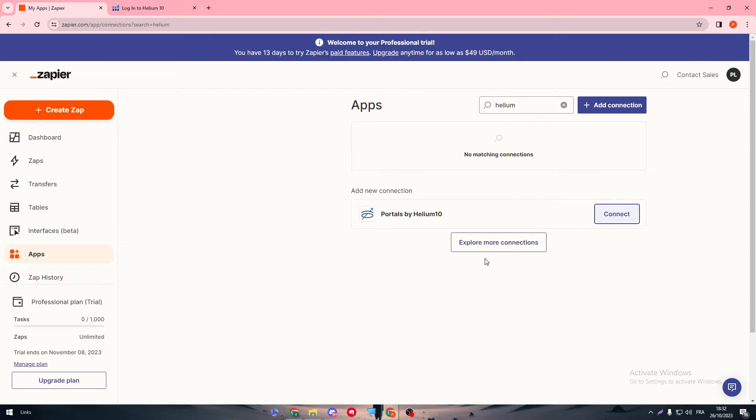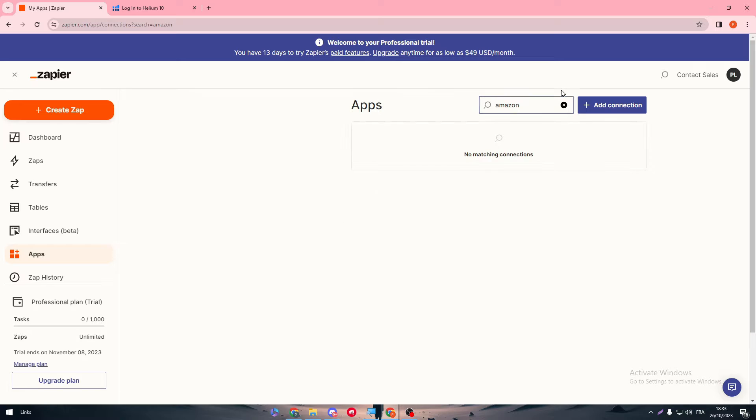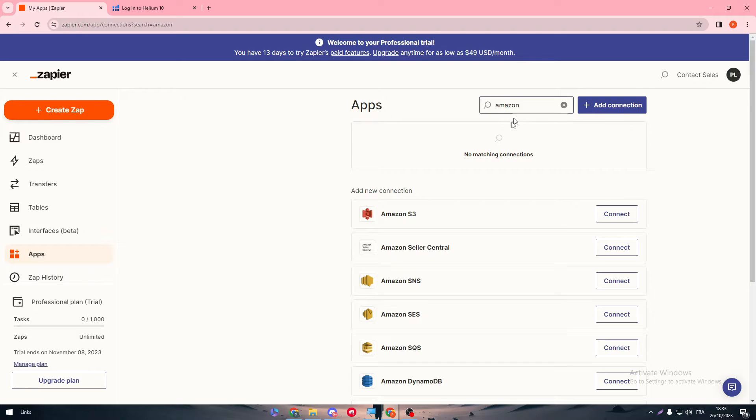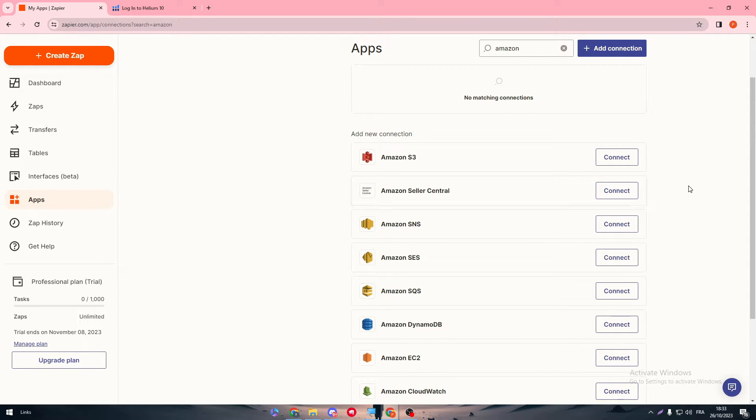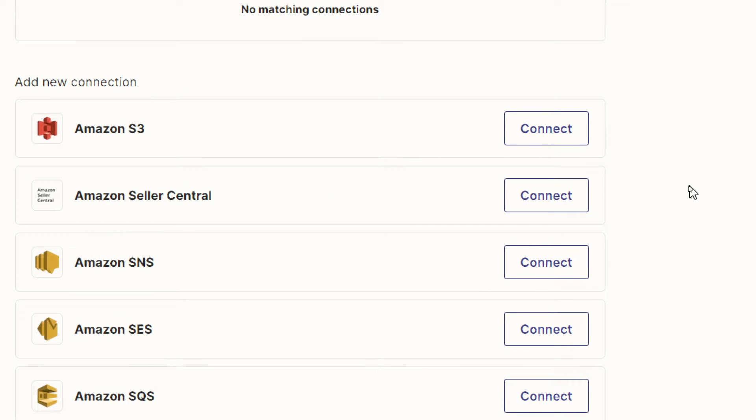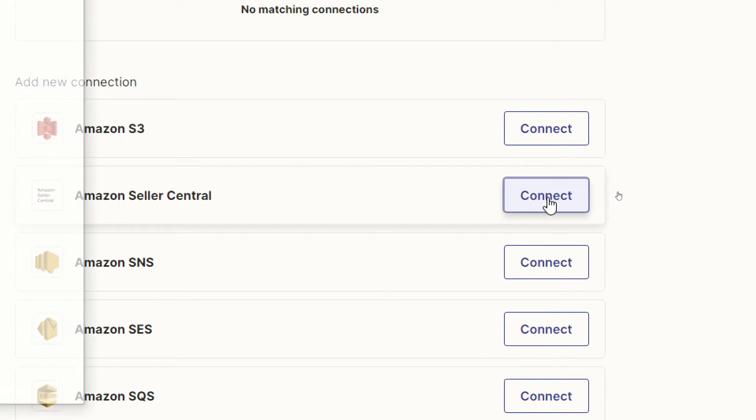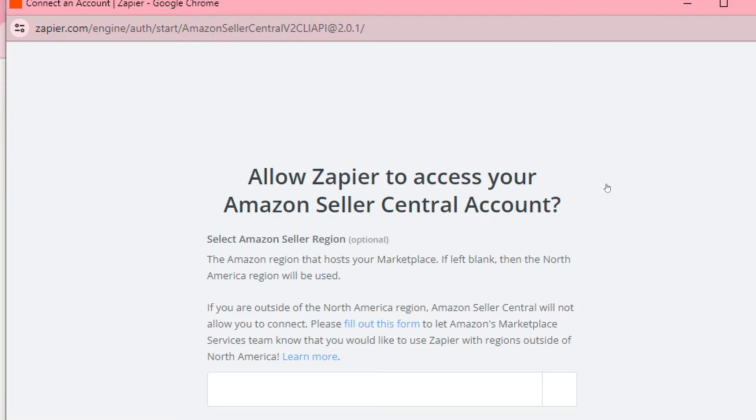The same thing goes for Amazon. If you have searched for Amazon, we have to wait a little bit, and here it is - this is Amazon Seller Central, which is basically your seller account. Next thing to do is basically the same as I said in the beginning: click onto the Connect button.